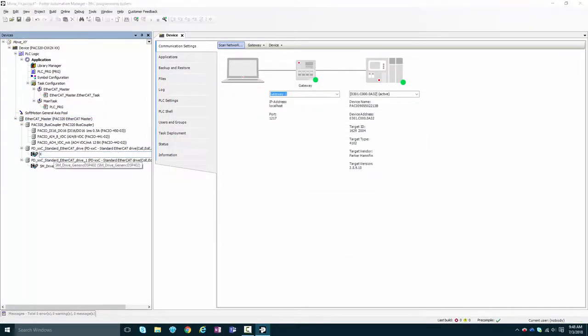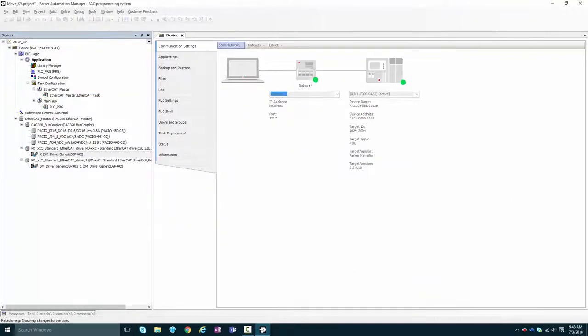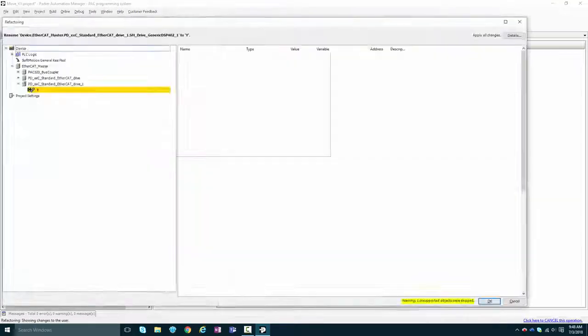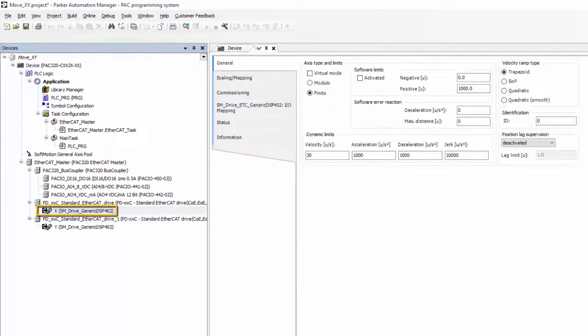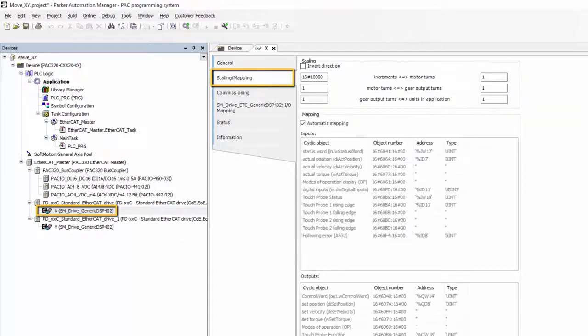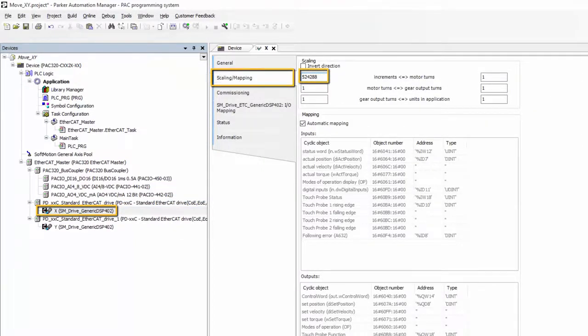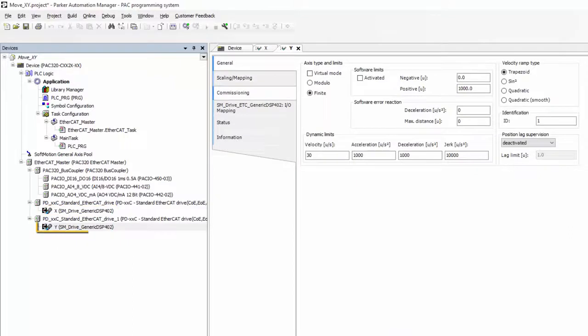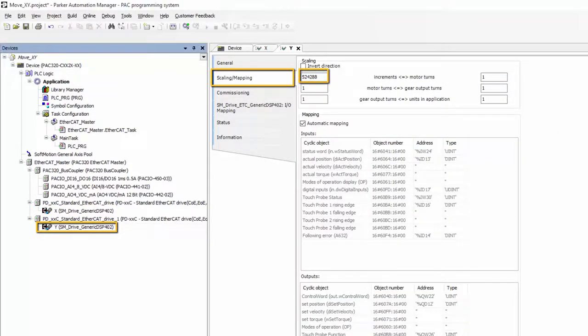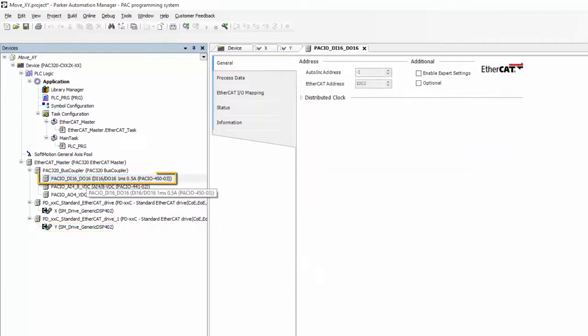Now I'm going to rename my drives X and Y, and since I know these P-series drives have a resolution of 524,288 counts per rotation or pulses per rotation, I'm going to scale them so that my user units are in revs.